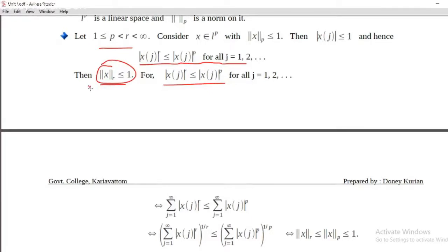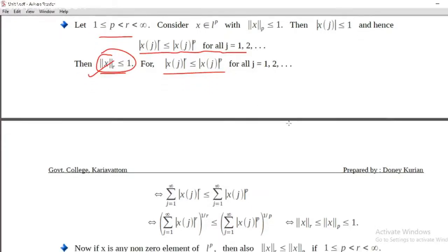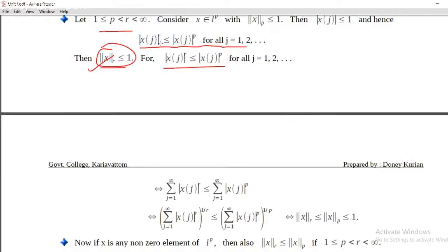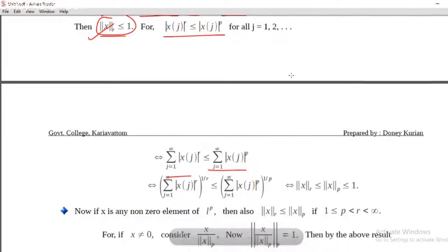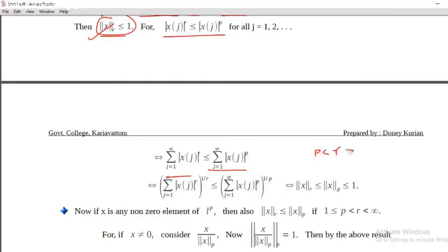We want to show that norm_r of x is less than or equal to 1. Now taking the sum, we get sigma j equals 1 to infinity of modulus x_j raised to r, less than or equal to sigma j equals 1 to infinity of modulus x_j raised to p. And since p less than r, this implies 1 by r less than 1 by p.